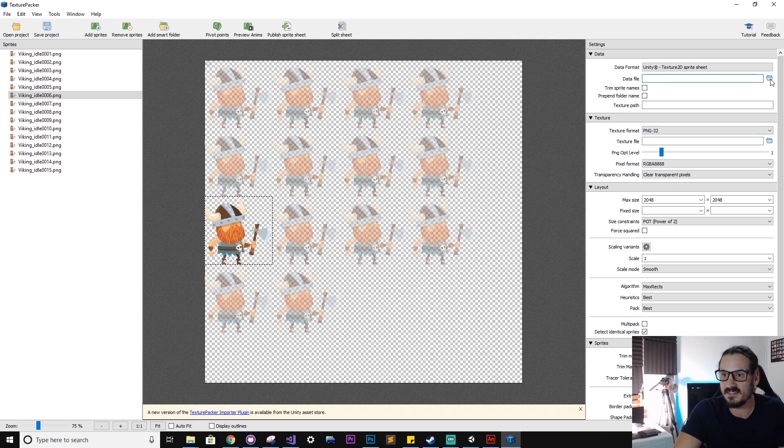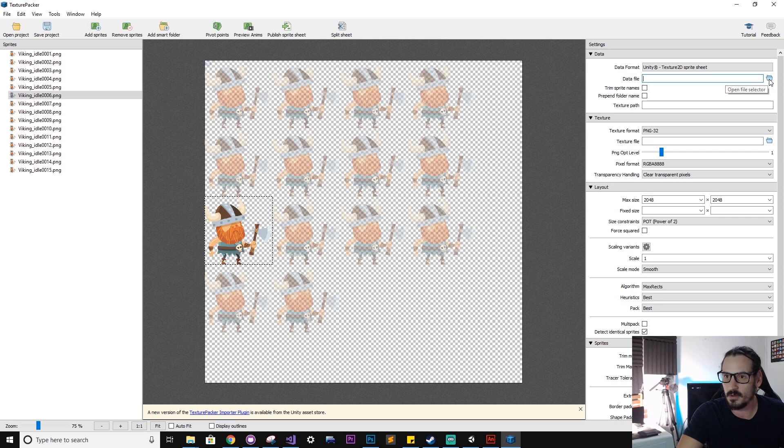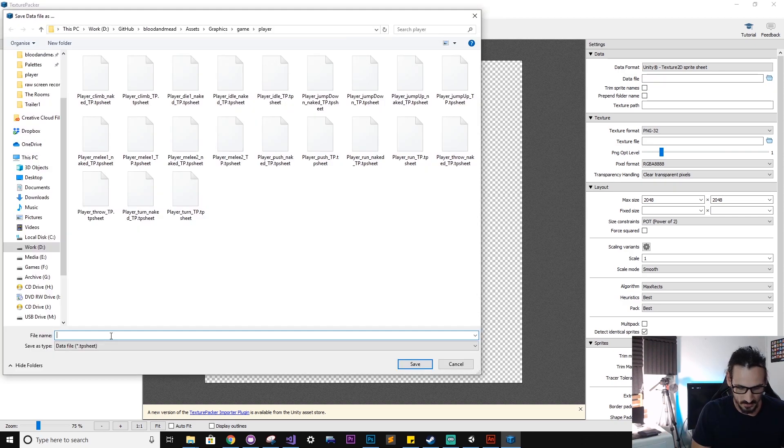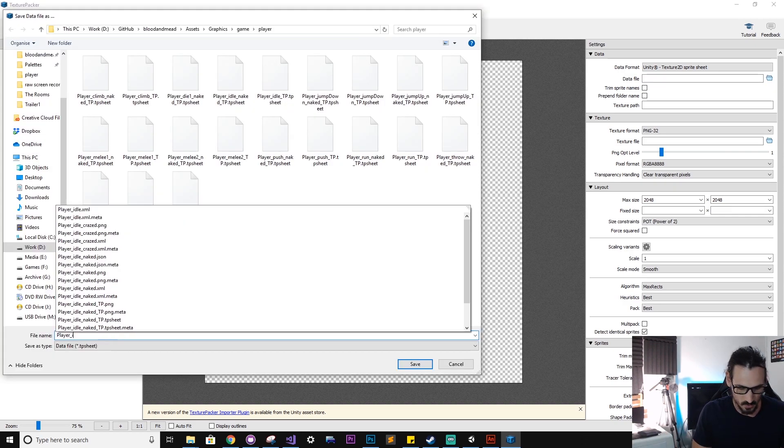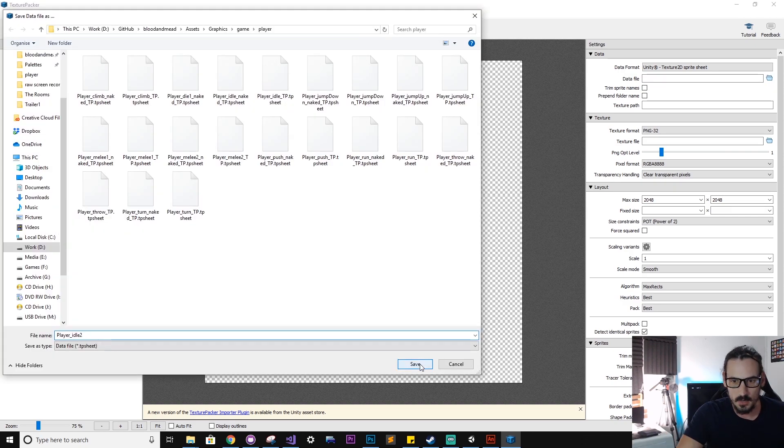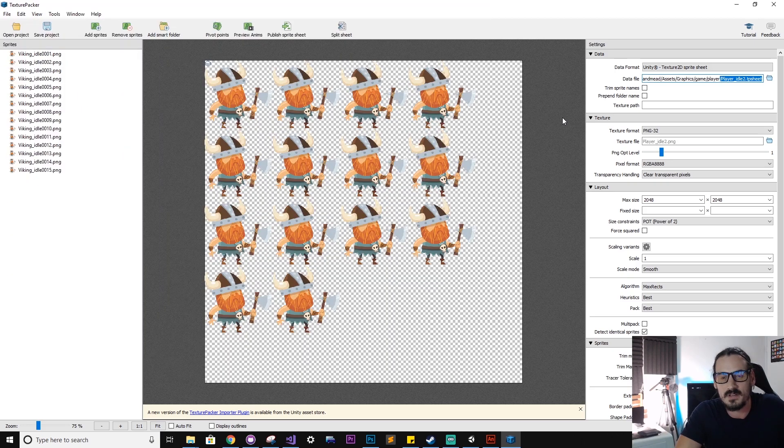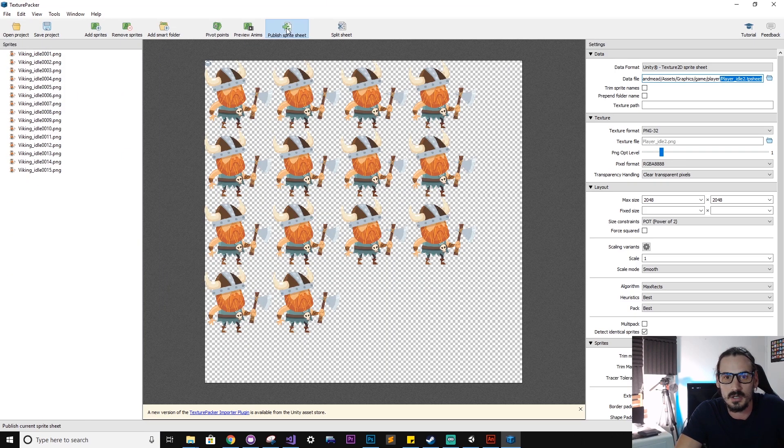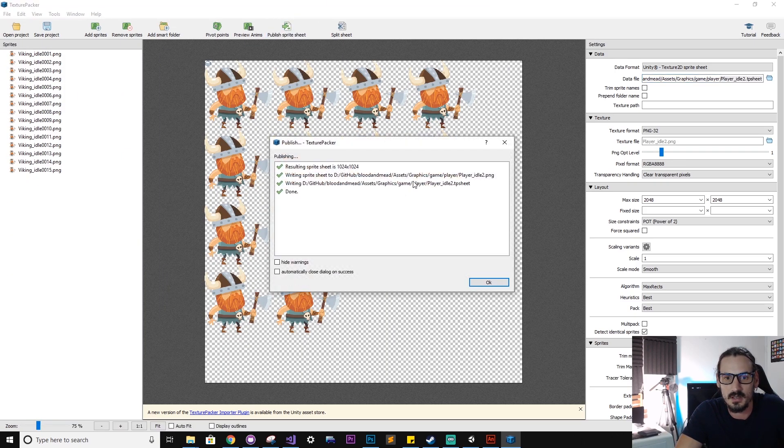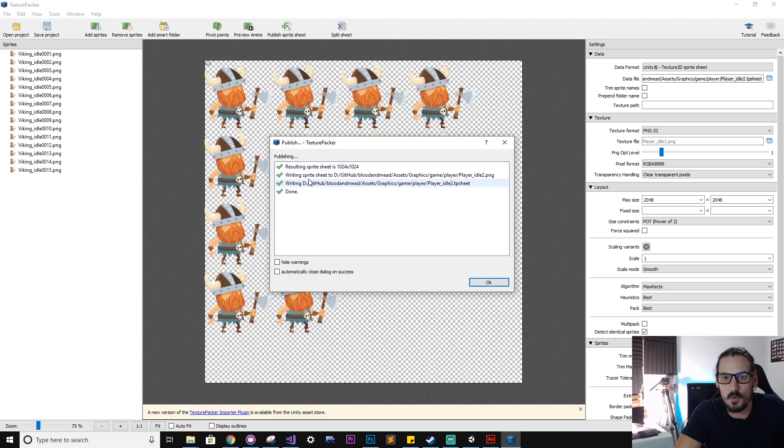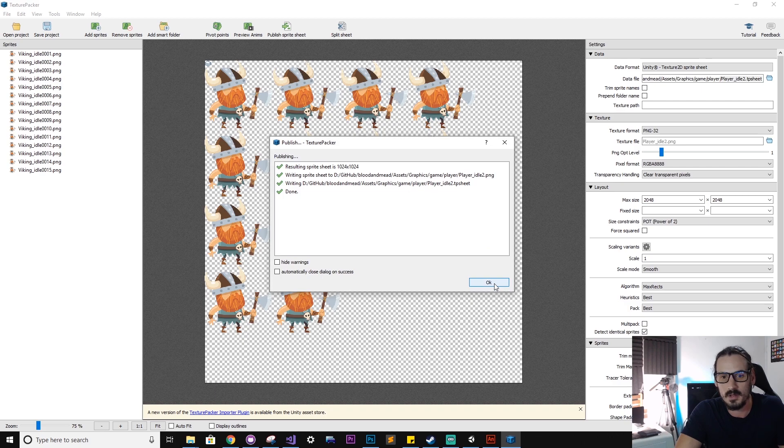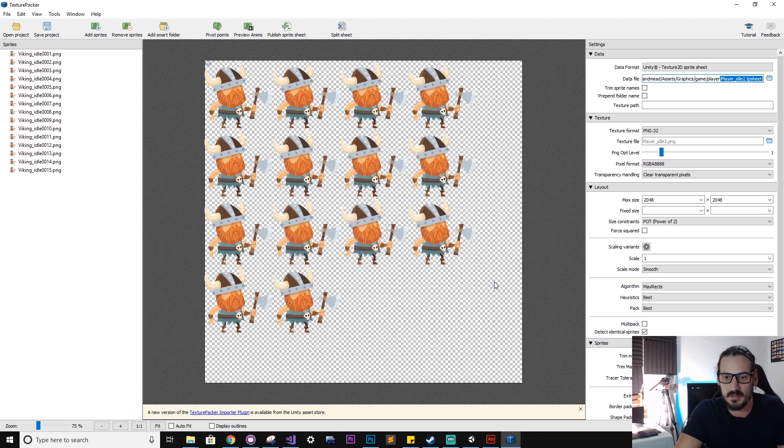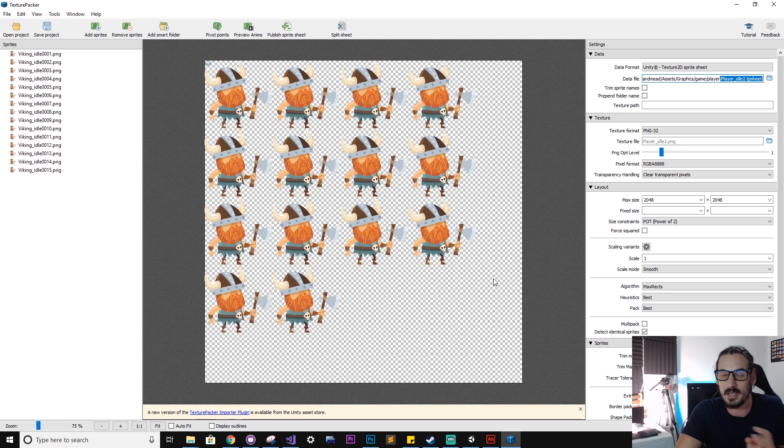So now we want to export these out of Texture Packer so we can bring them into Unity. And it's very easy to do that. We hit that little folder button. So here we go, player_idle, and we'll hit save. After that you'll just want to hit this publish sprite sheet, and that'll automatically create a special Texture Packer format file. So hit OK on that.